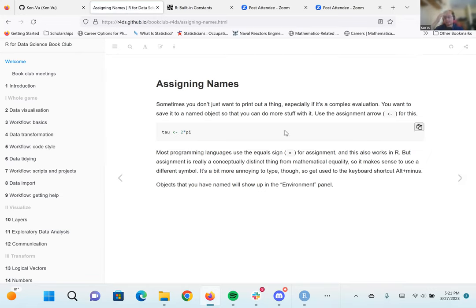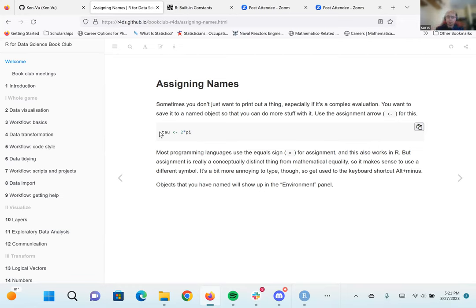Let's talk about assigning names. Sometimes when running commands, you don't want to just print out the result — you also want to save that result to an object, especially if you want to reuse that information elsewhere in the code. The way to do that is to type out the value you want and then use the assignment arrow key to store it in a variable.